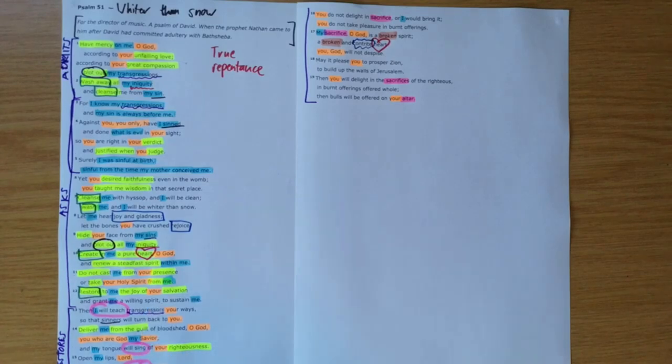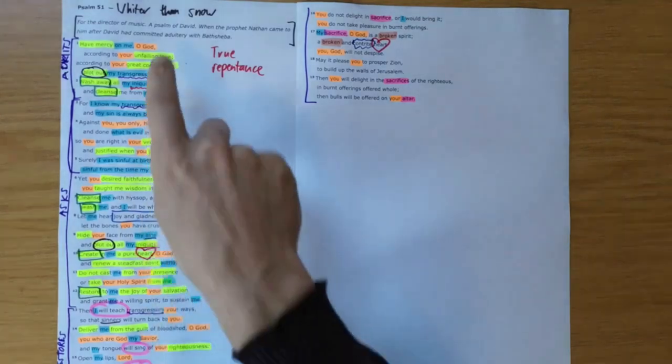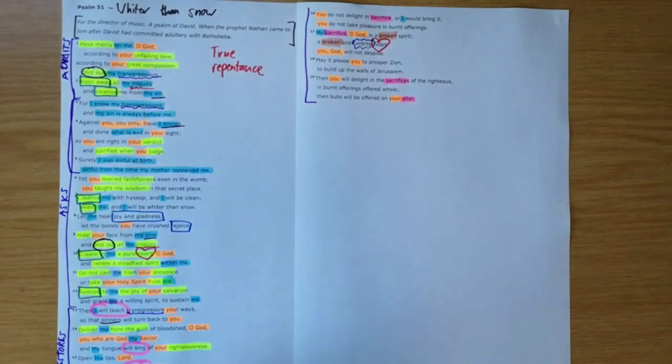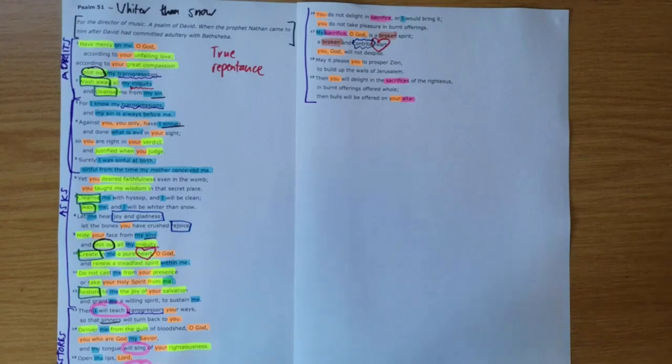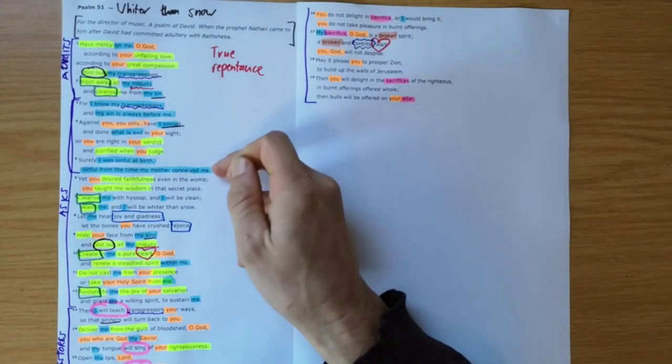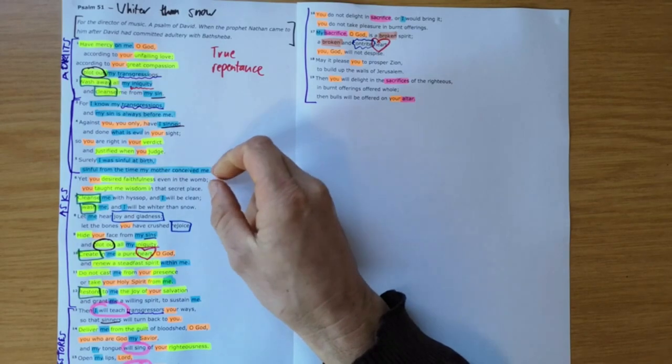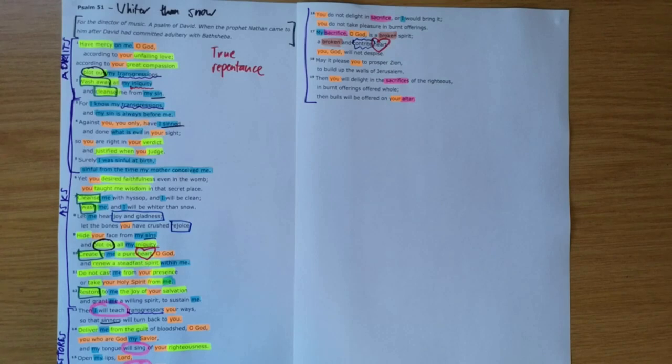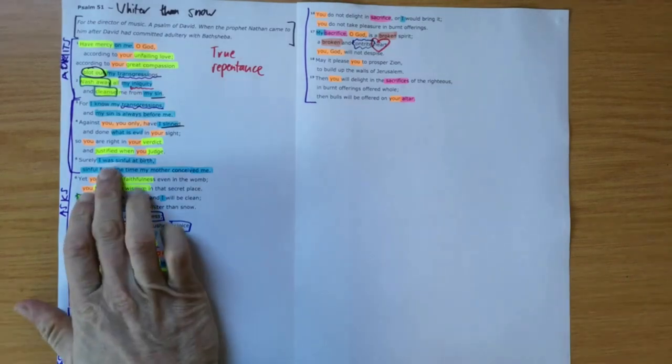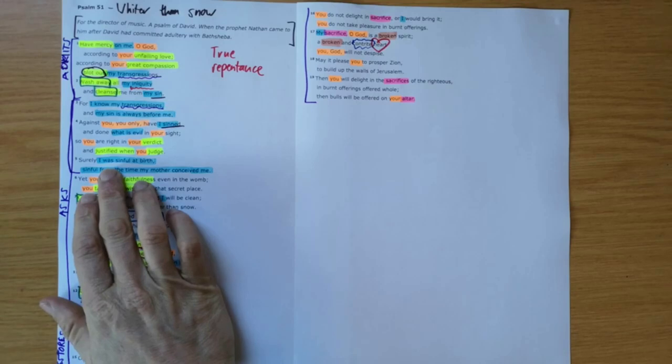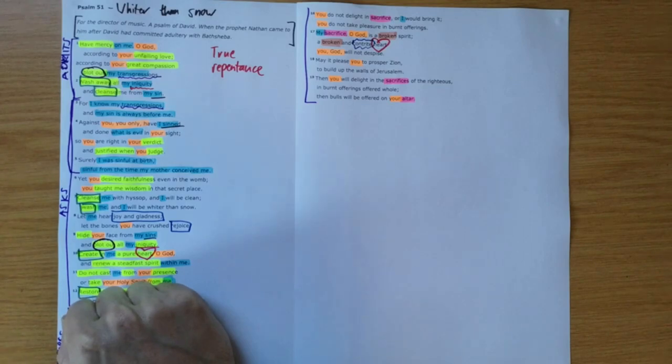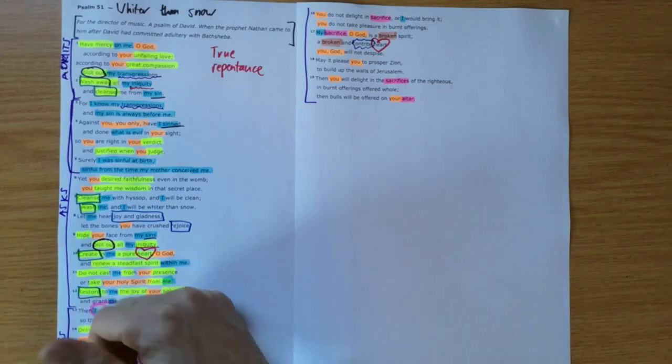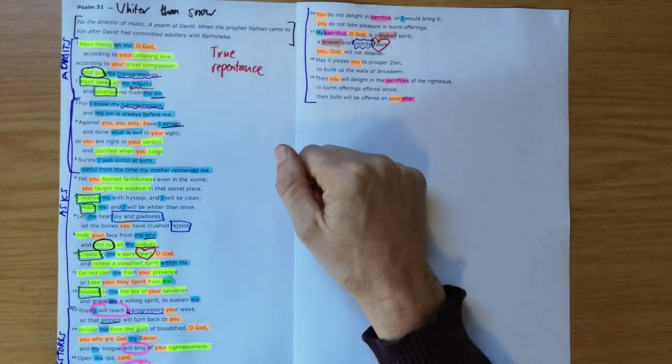Now it's important as you teach this to people, some might say, well I've never done anything as bad as what David had done. I haven't committed adultery and murder. But actually this psalm makes it clear that I was sinful at birth, sinful from the time my mother conceived me. So all of us are inherently sinful. This is what we sometimes call total depravity. Now total depravity doesn't mean that we are as bad as we could possibly be, but it means that sin has reached every aspect of our personhood. Its damage of us is total, and because of that we can't stand before a holy God, this God who is judge.